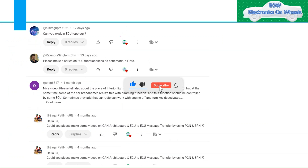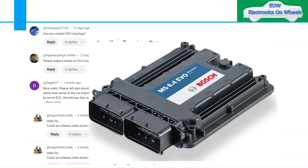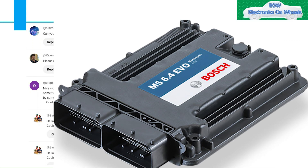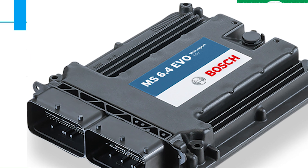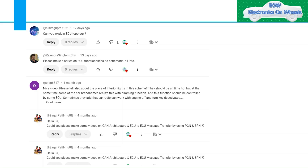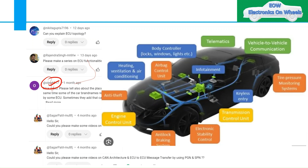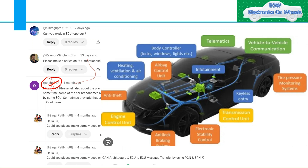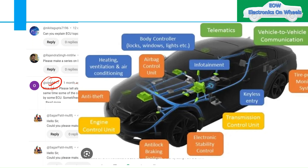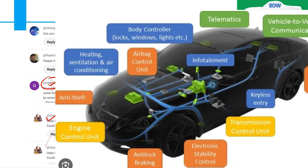Some of our subscribers have requested us to make videos on ECU, so we have started a series where we will discuss some of the functions of ECU and how it works. A few people who requested include Nikita, Rajendra, and Oleg, who has asked many questions on our videos and is a regular viewer. Sagar also asked the same thing, so today we will take up this topic.